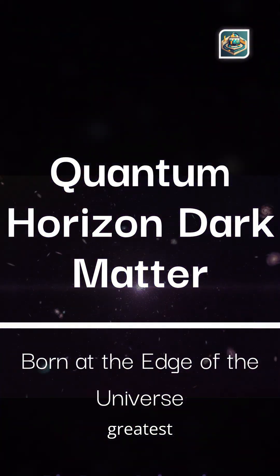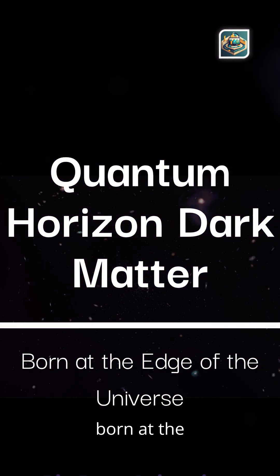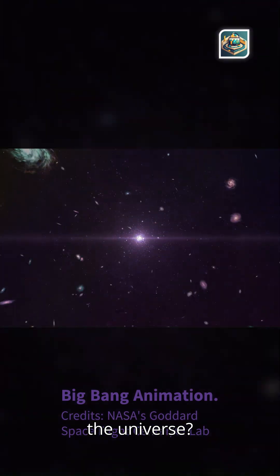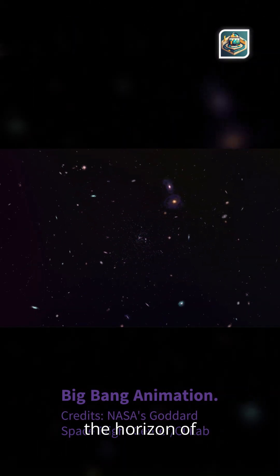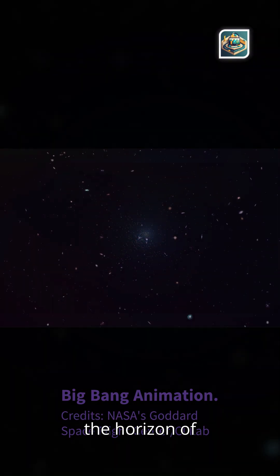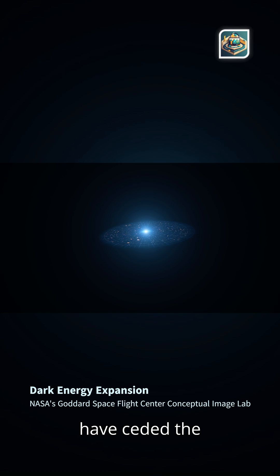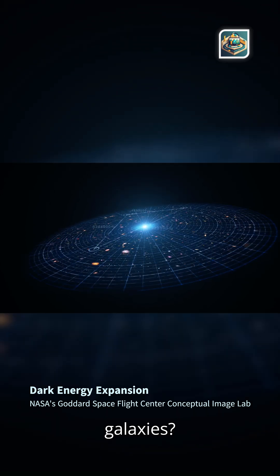What if the greatest cosmic mystery, dark matter, was born at the very edge of the universe? Could quantum radiation at the horizon of the Big Bang have seeded the invisible matter that now shapes galaxies?